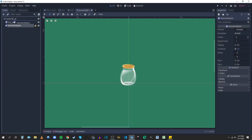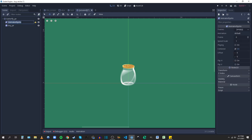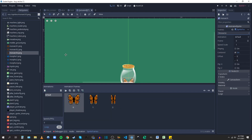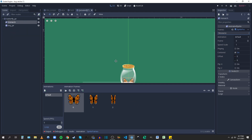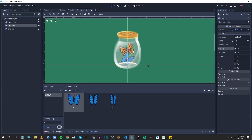Next up was creating the individual scenes — one for the butterflies and one for the fireflies. Inside the tiny jar sprites, I'm adding some animated sprites to give the effect that the butterflies are actually moving and the fireflies are moving too. And I think it works pretty well.